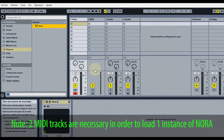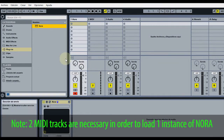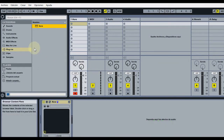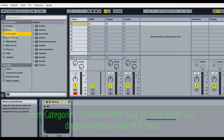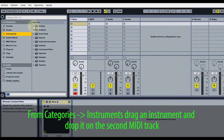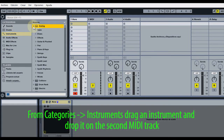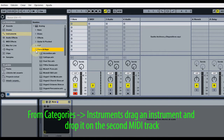Two MIDI tracks are necessary in order to load one instance of Nora. From Categories > Instruments, drag an instrument and drop it on the second MIDI track.